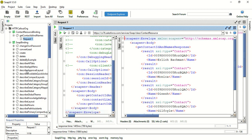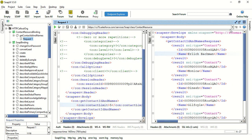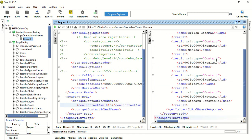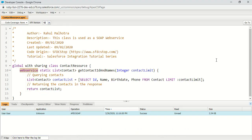I actually tested it using SOAP UI. When I added a session ID and added a contact limit as five, I was able to fetch five contacts from my org in the response. So here are the five contacts queried using my custom SOAP API.